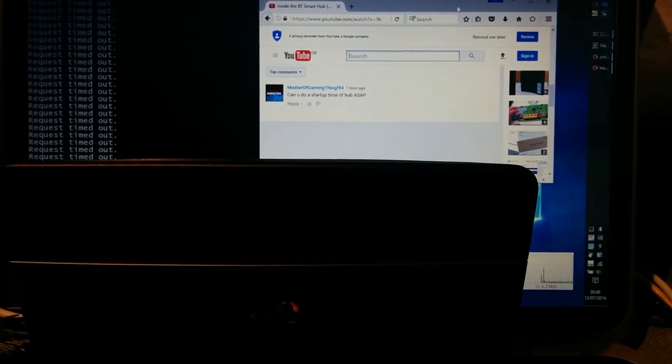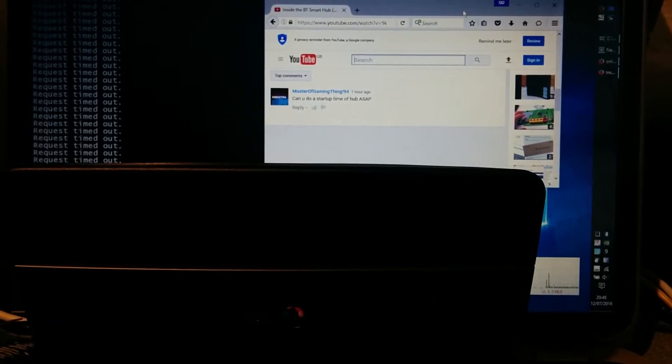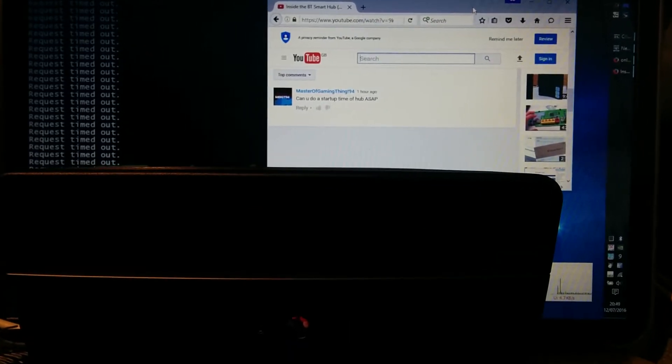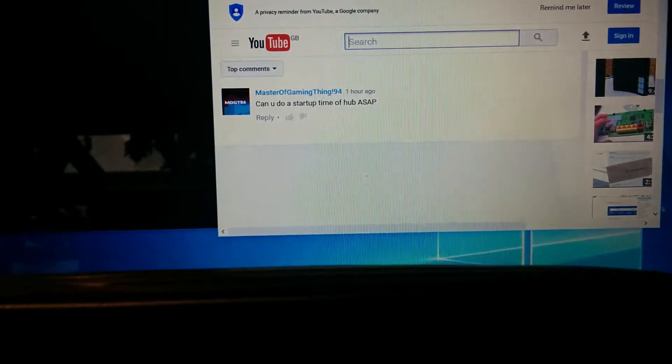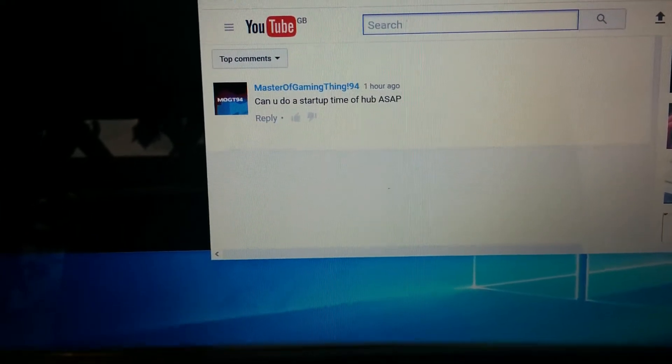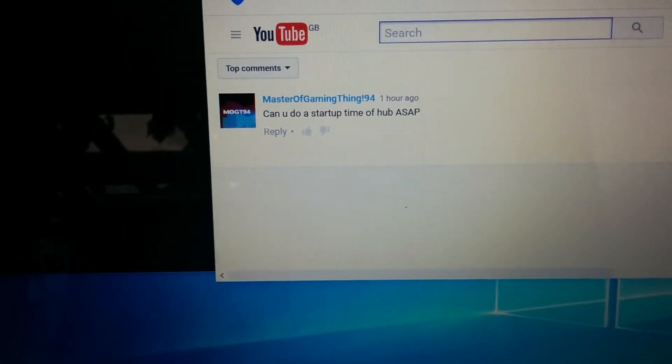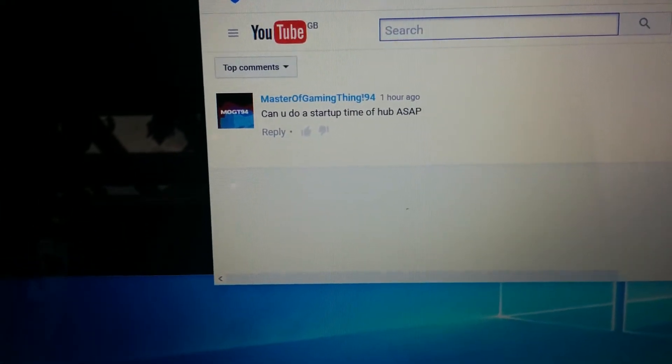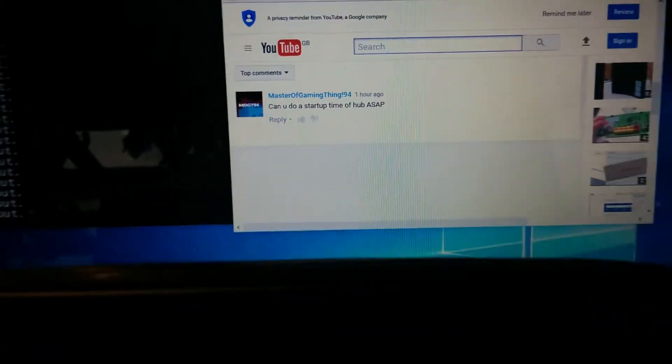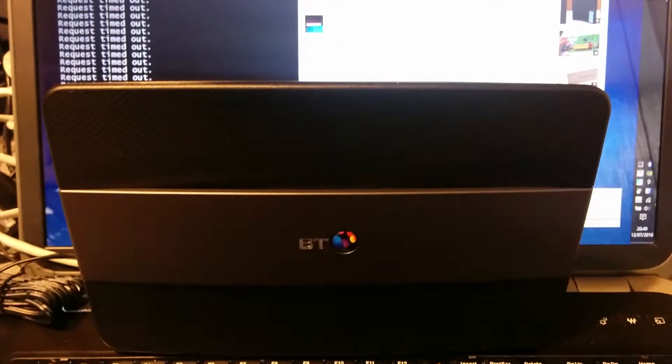Hello everyone. I never thought I'd be taking requests on my YouTube, but Master of Gaming Thing 94 seems to want a start-up time of the new Smart Hub, Super Hub, whatever it is that BT are calling this thing.